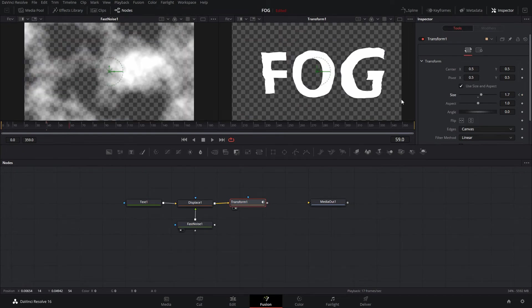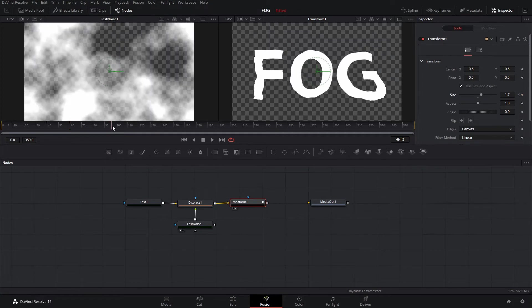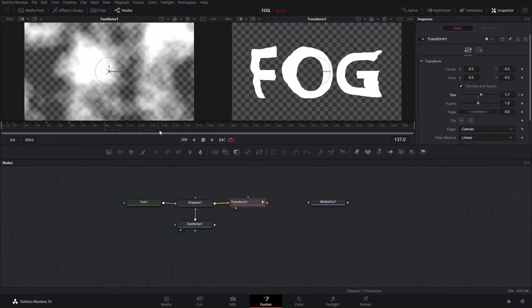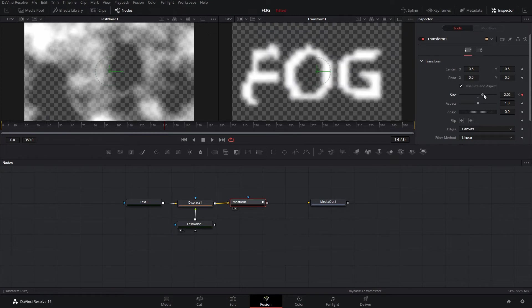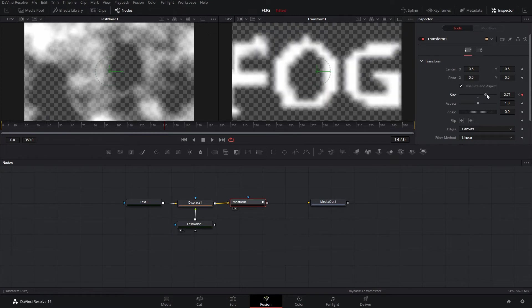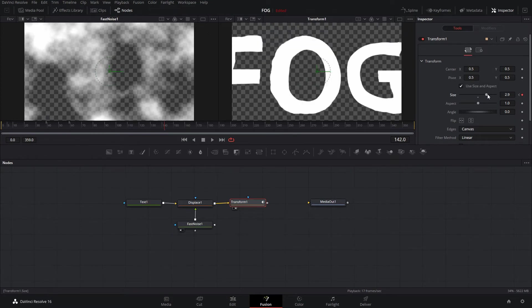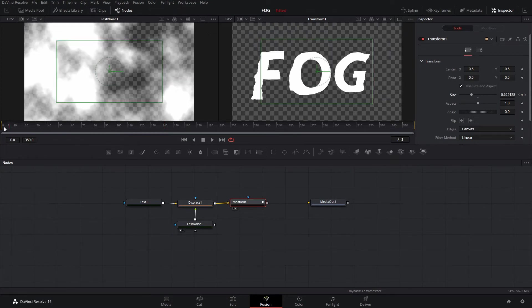Go out a bit and increase the size. We'll keyframe the size again because we're going to hold that size for just a touch, and then we're going to have it get bigger as it fades out — so we increase the size like that.